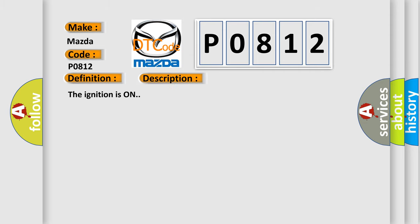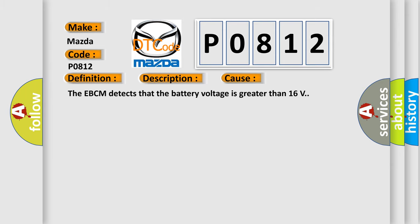The ignition is on. This diagnostic error occurs most often in these cases: The EBCM detects that the battery voltage is greater than 16 volts.